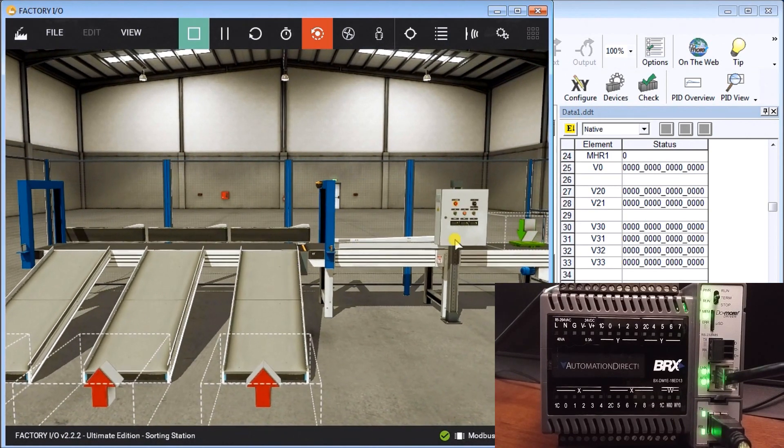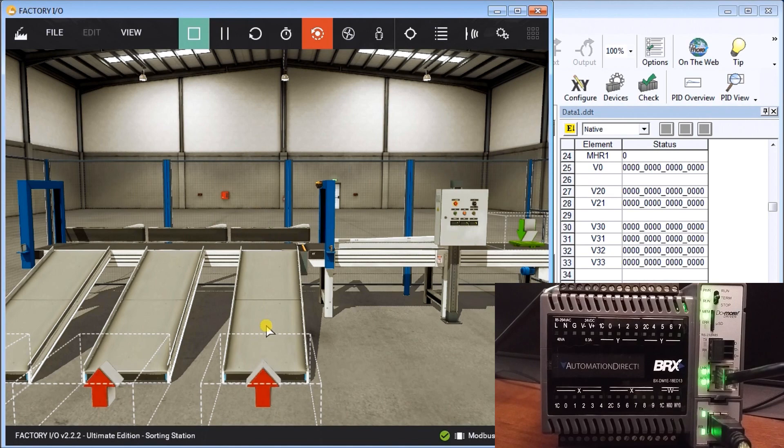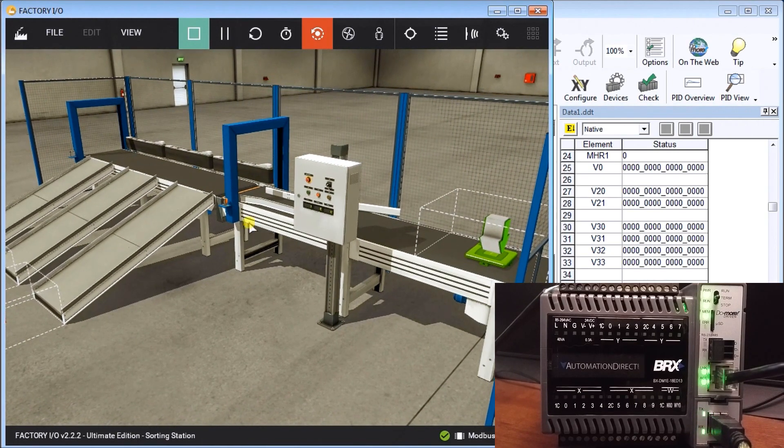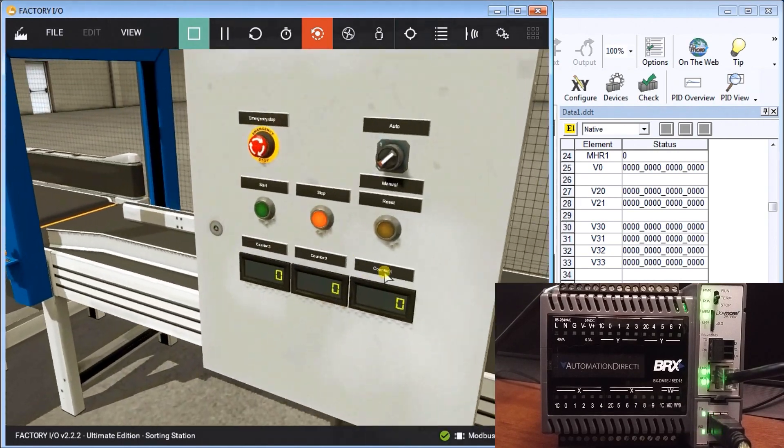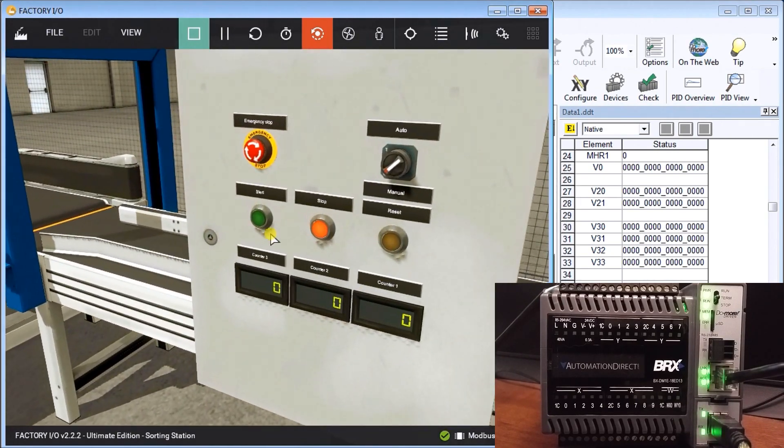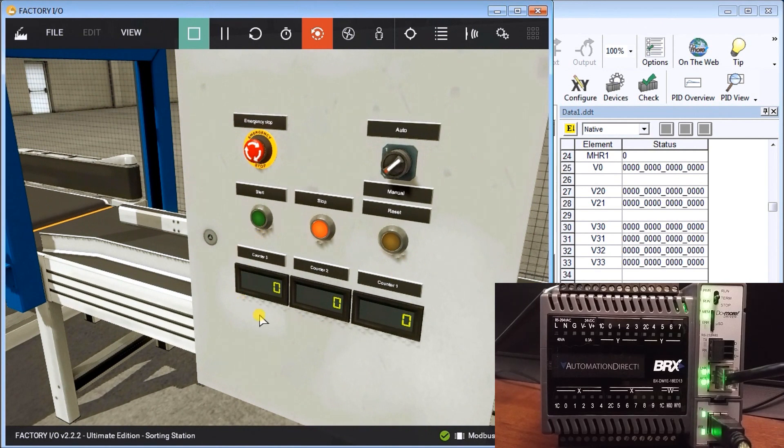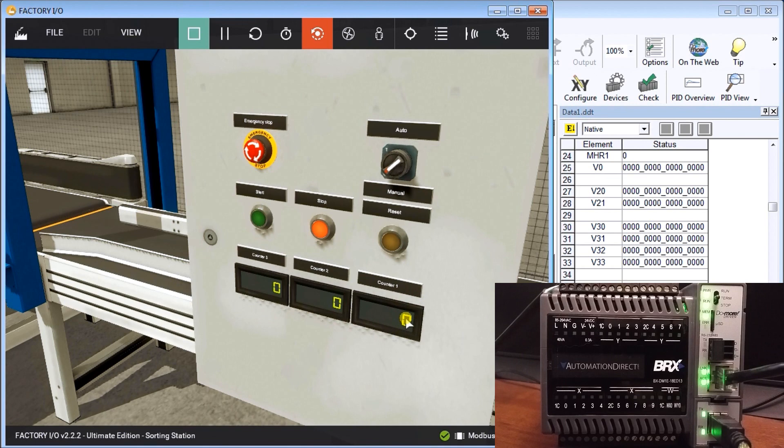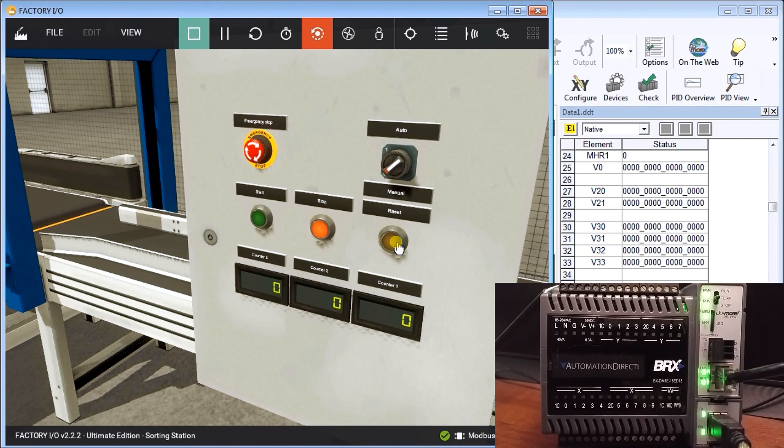They come along and they will come down to the chute and disappear. We also have three counters. As the sorter gets energized, it will count one for that sorting count. Counter one is my bases, my blue, and then my green. I have my start and I have my reset. The reset just resets everything.